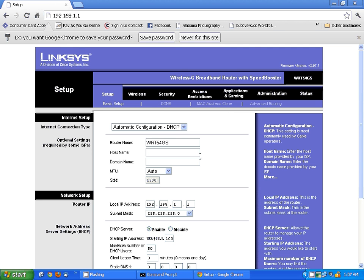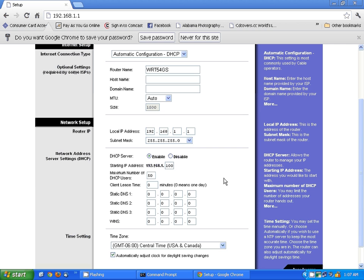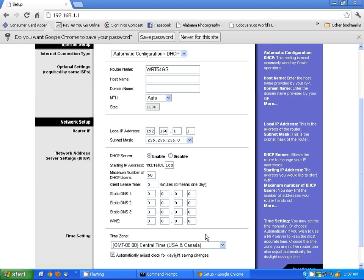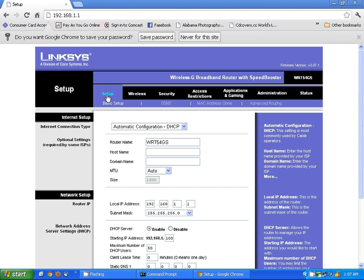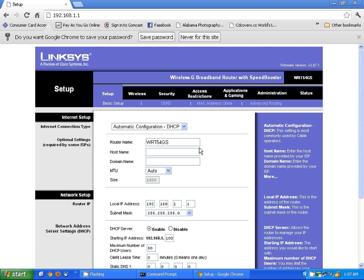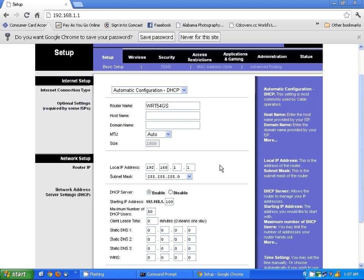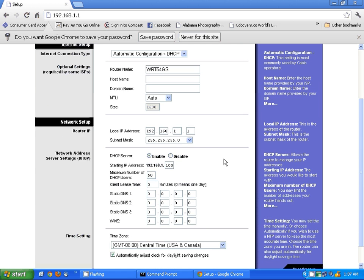Next, we're going to find the DHCP server information, which is located right here on this particular router. It's always going to be in the basic setup information. Different routers are going to display this differently, but you do want to look for the words DHCP server with address ranges.